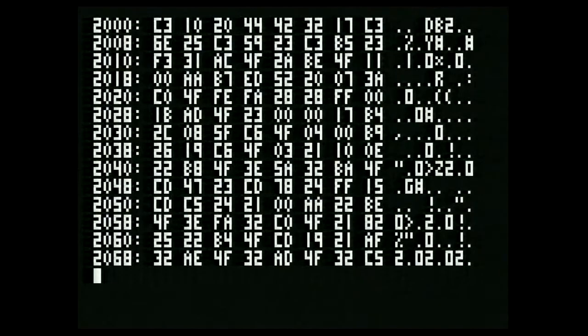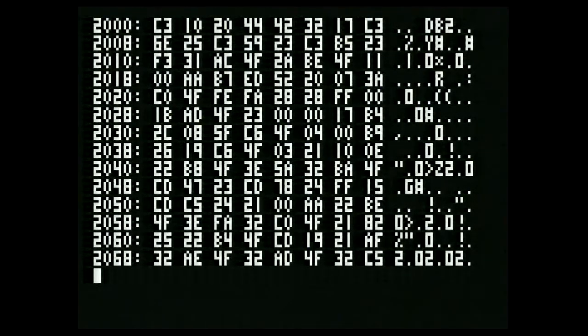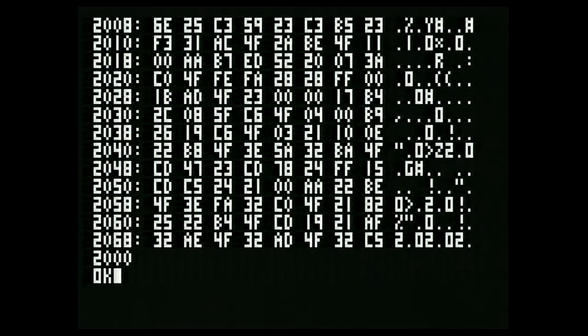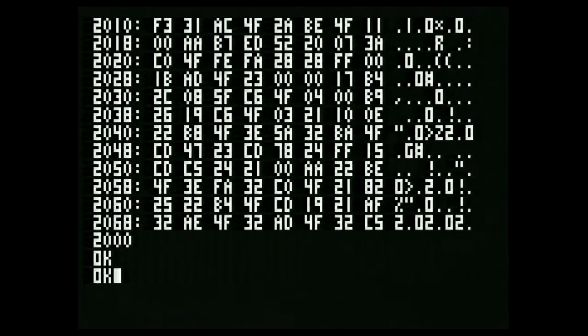This first video has a lot of background information that you will find interesting. The third video includes example programs, including one that moves graphics around quickly called Critter, a color bar generator, one that shows 256 colors on screen, and the Goldfish demo — originally released on tape — which shows seven goldfish swimming around inside a fish tank. That program is a great example of what can be done under the Machine Language Manager.